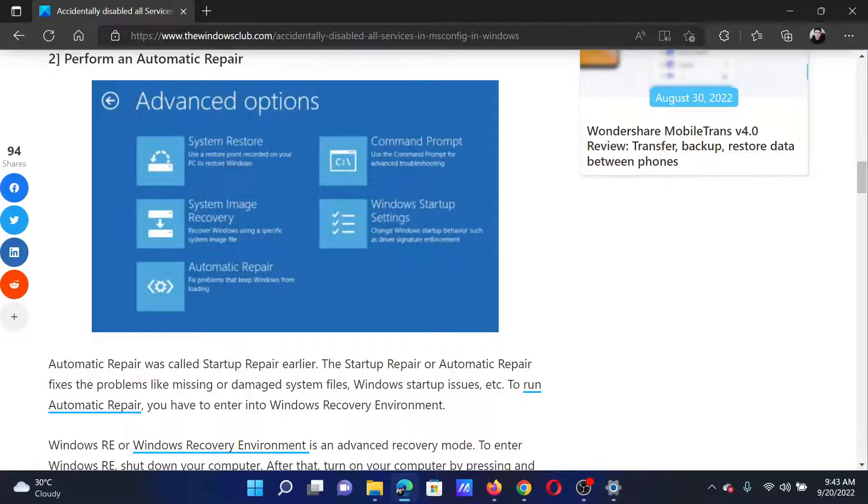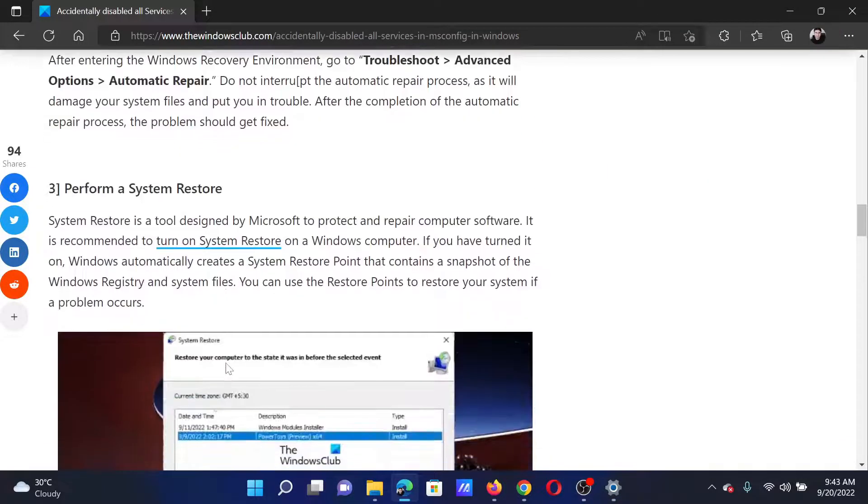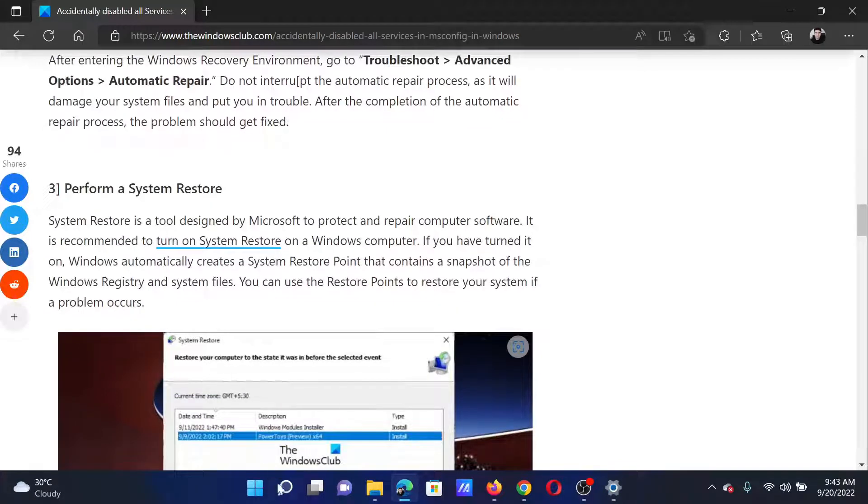If you are not able to log in, then use the Advanced Options mode. The next solution will be to perform a System Restore.